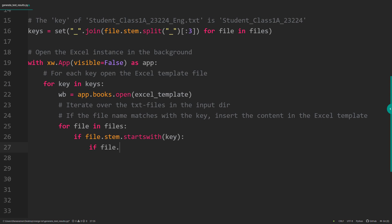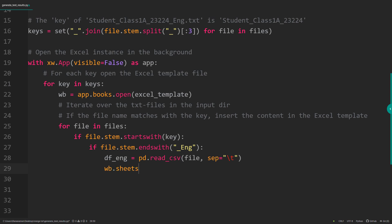Next, I need to check if the file name ends with underscore ENG. If so, we will create a pandas dataframe from the text file using pd.read_csv. In our case, the values are separated by a tab. Once we have stored the data in a pandas dataframe, we can insert it into the Excel template using ExcelWings. The English results should go to the English sheet in cell range A8. As I do not need the index, I have set it to False.